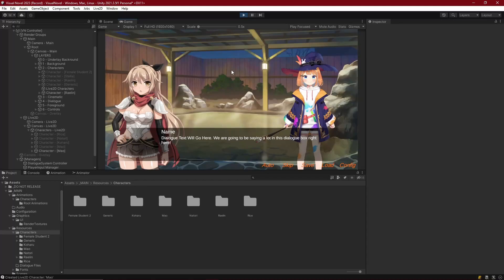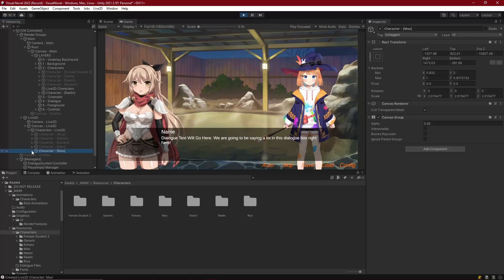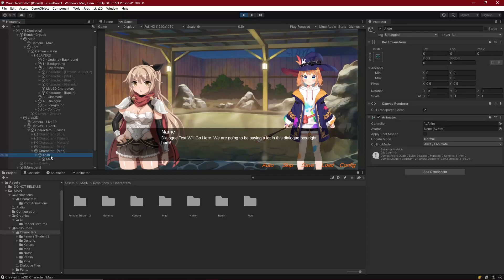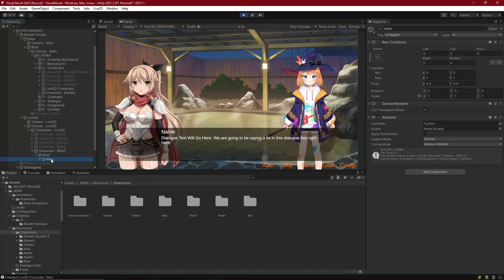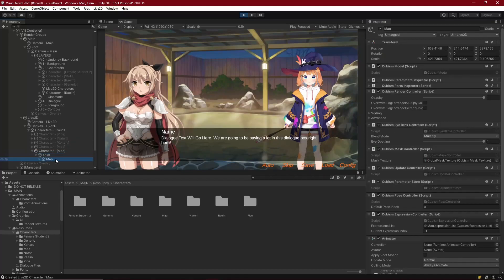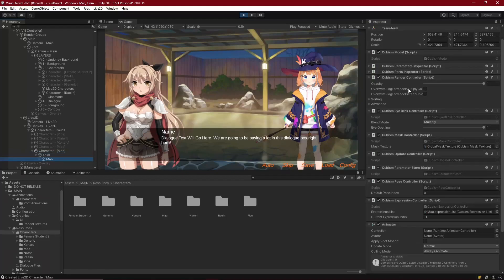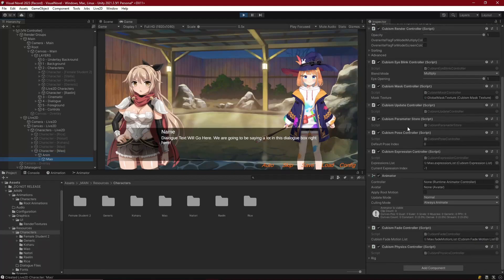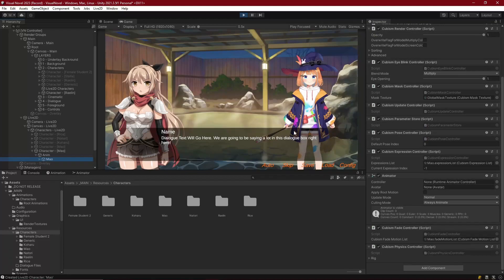The very first thing that we'll notice is if we come into under Animator, first of all this animator is our root animator, so this is just going to control the same motions that we have for sprite characters. But underneath on the actual 2D character or Live2D character itself, we've got all these cubism components and we've also got an animator in here, but that animator has no controller, which means that's why it's not running any animations.